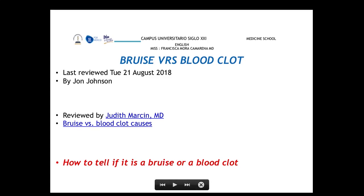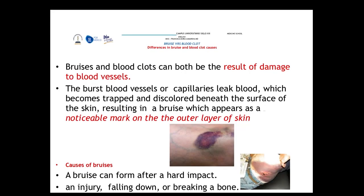Remember that bruising is the result of damage to blood vessels. When capillaries are injured, these blood vessels burst and leak blood, which becomes trapped and begins to discolor the surface of the skin. This will appear as a noticeable mark on the outer layer of the skin.